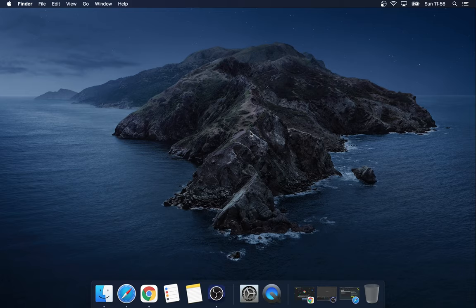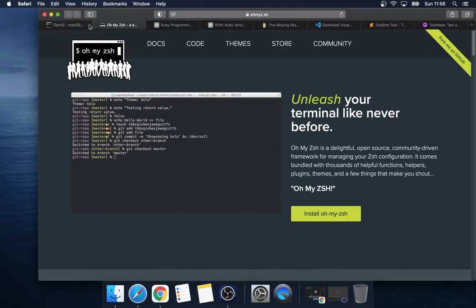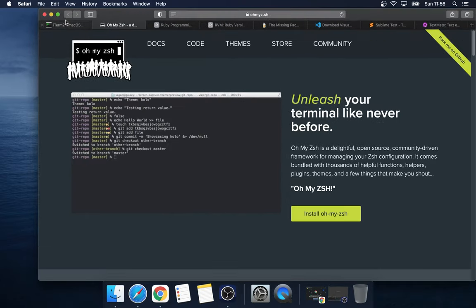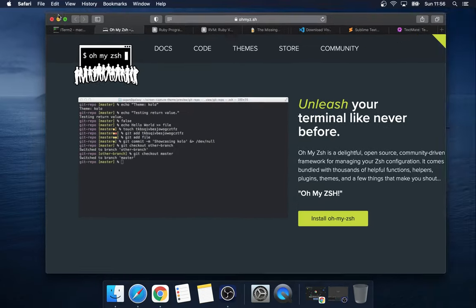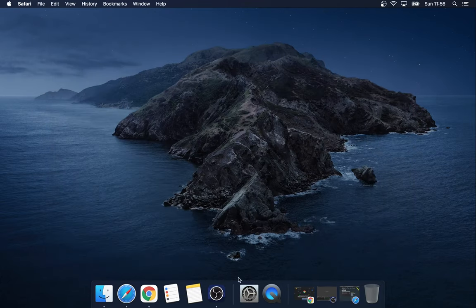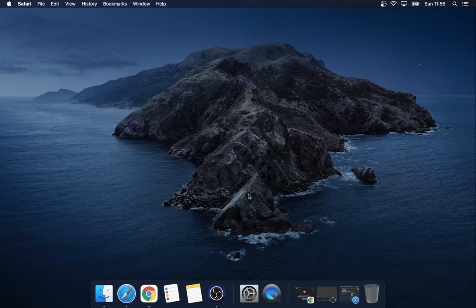To get started, get yourself Chrome. A trivial reason is that when I press maximize, I actually want it to maximize on screen — and Safari just doesn't. Chrome does. But legitimately, there's a good reason for having Chrome: it's pretty much the standard for web development as far as developer tools are concerned.